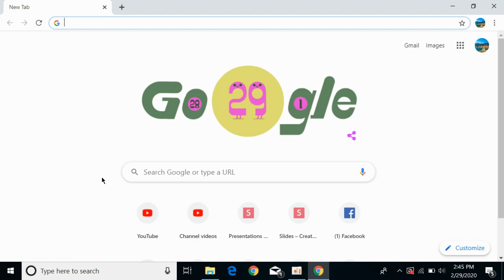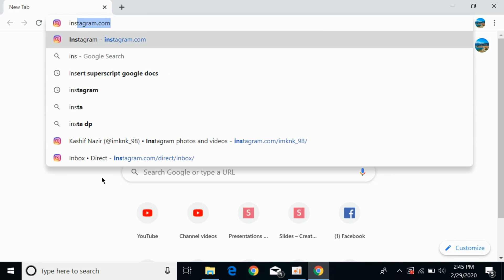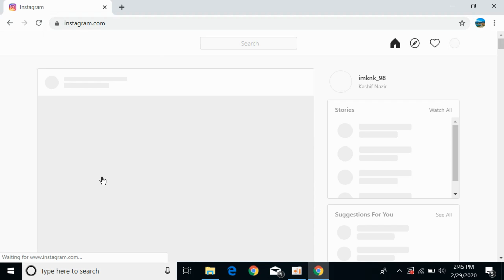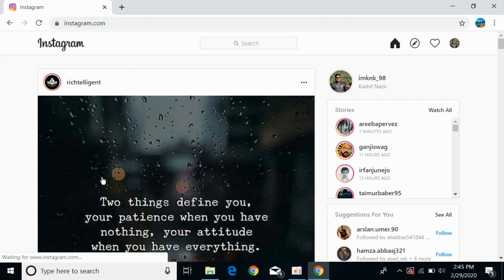First, you need to go to Instagram.com and log into your account. Once you log in, you will be redirected to the home page.